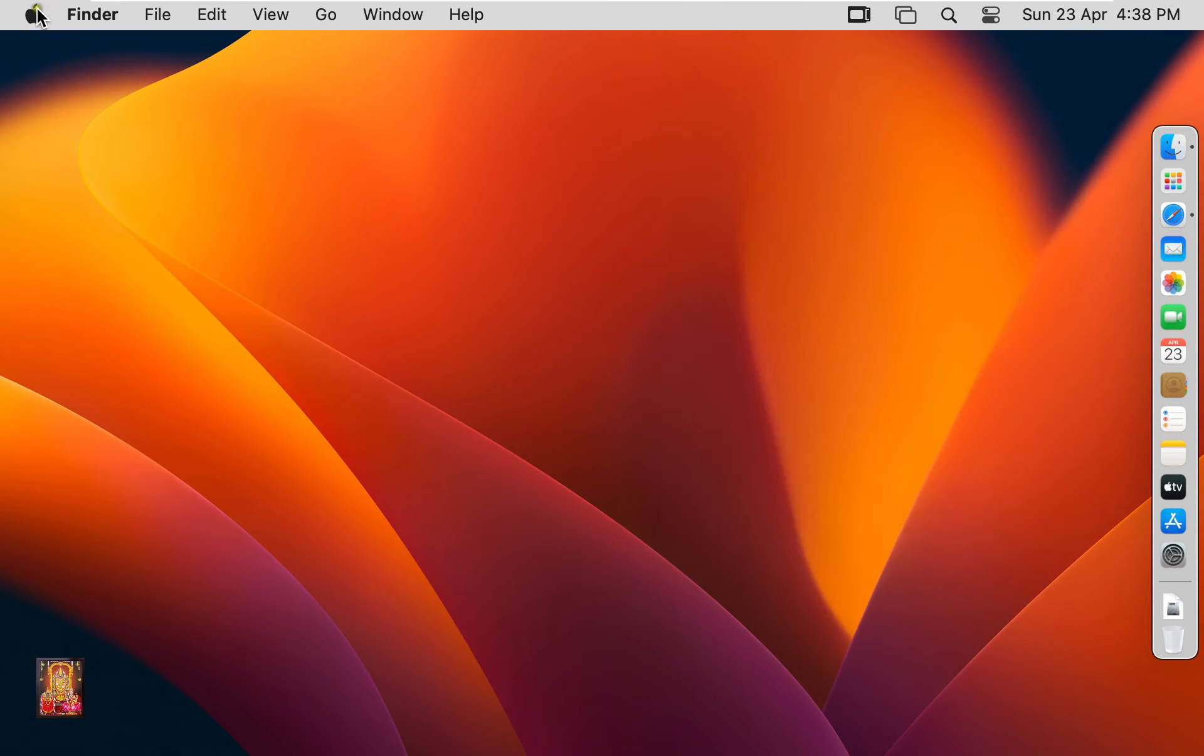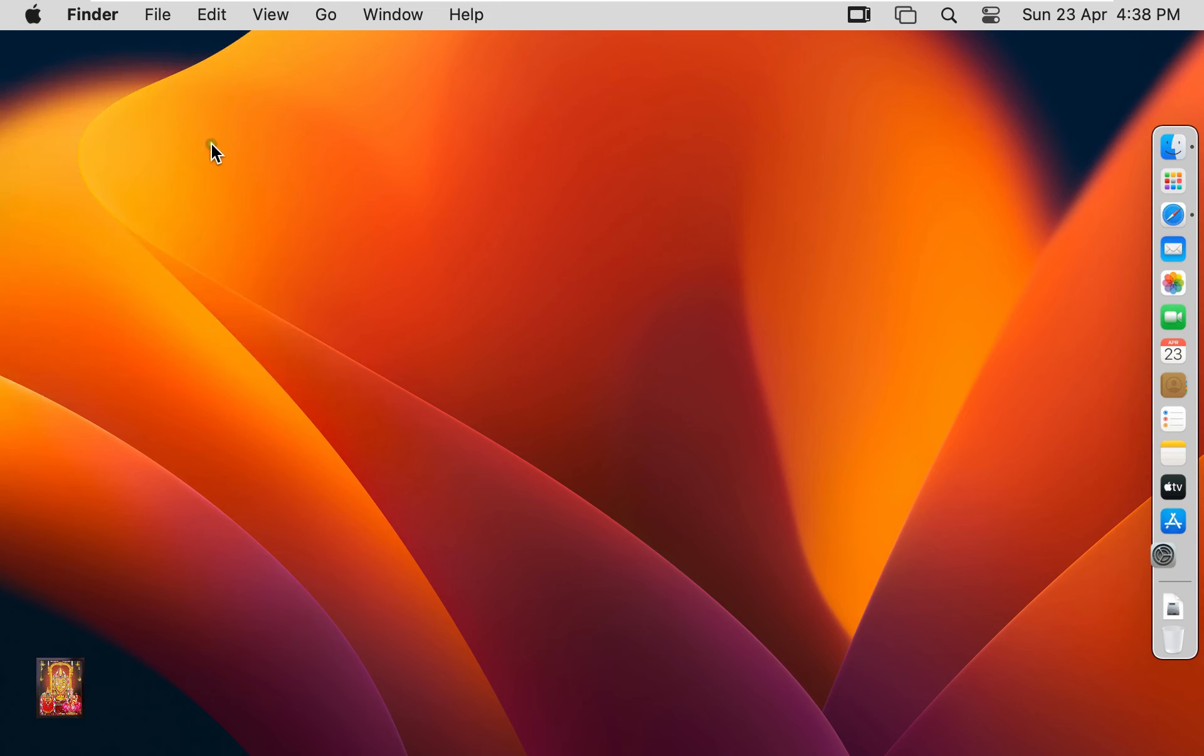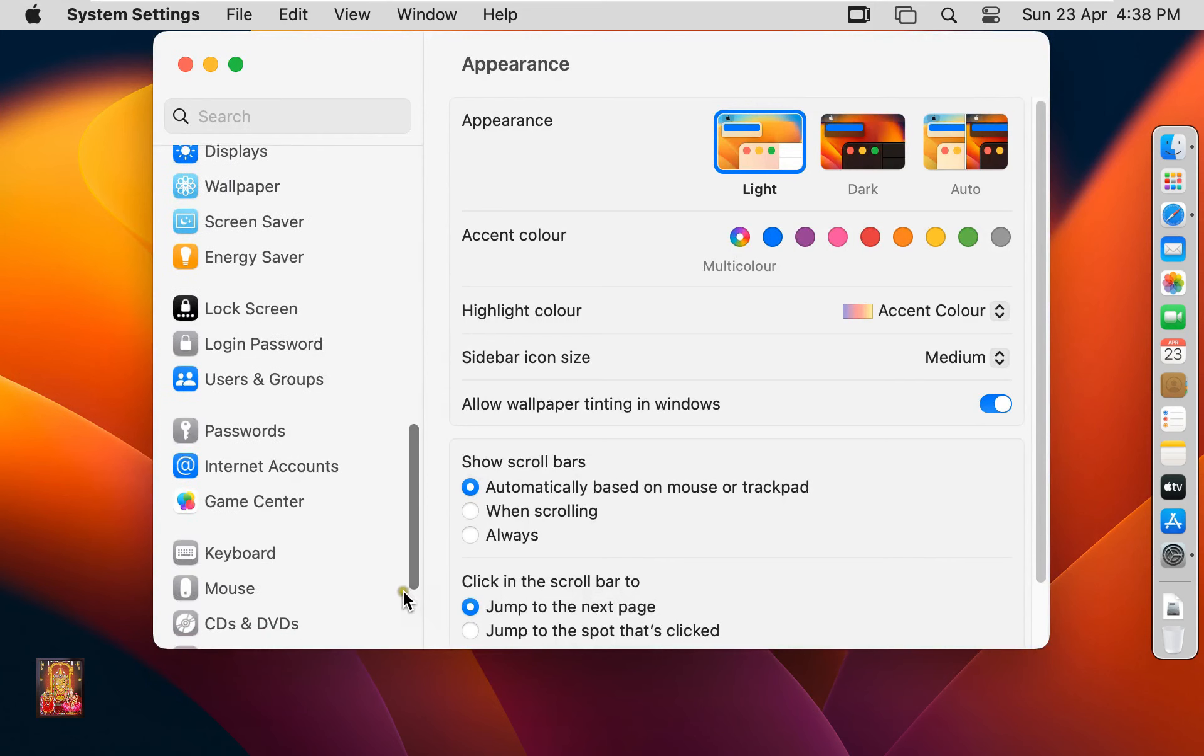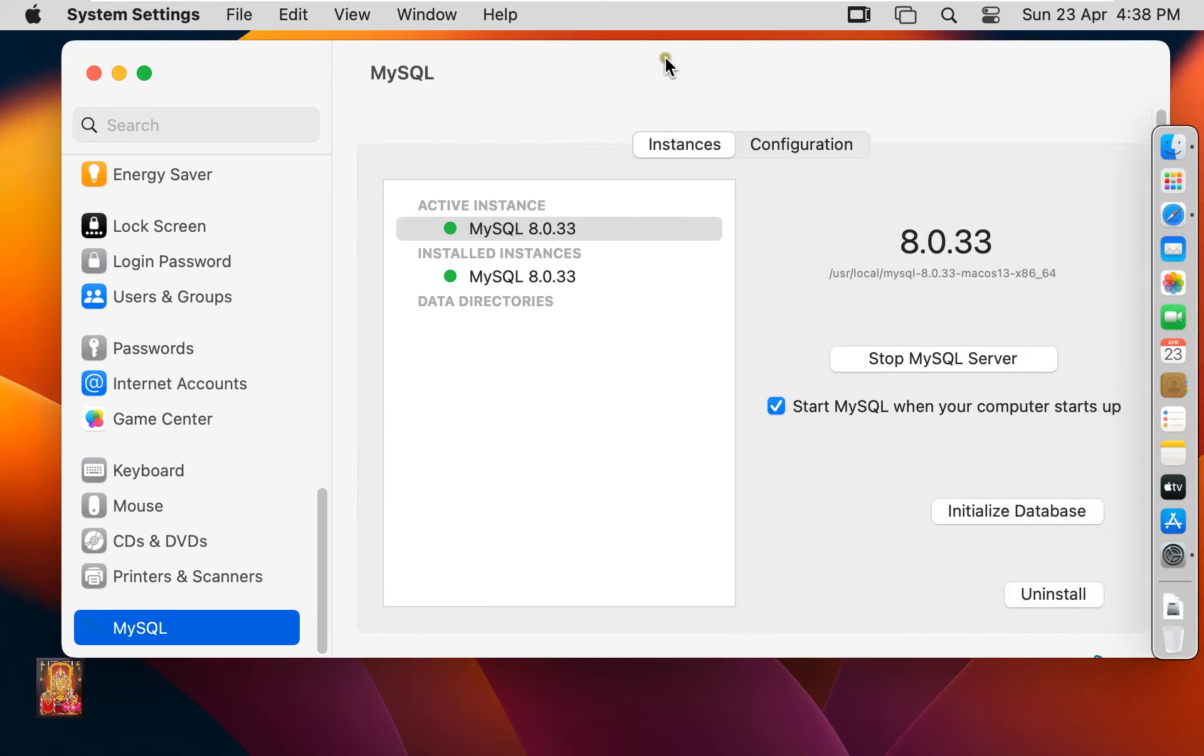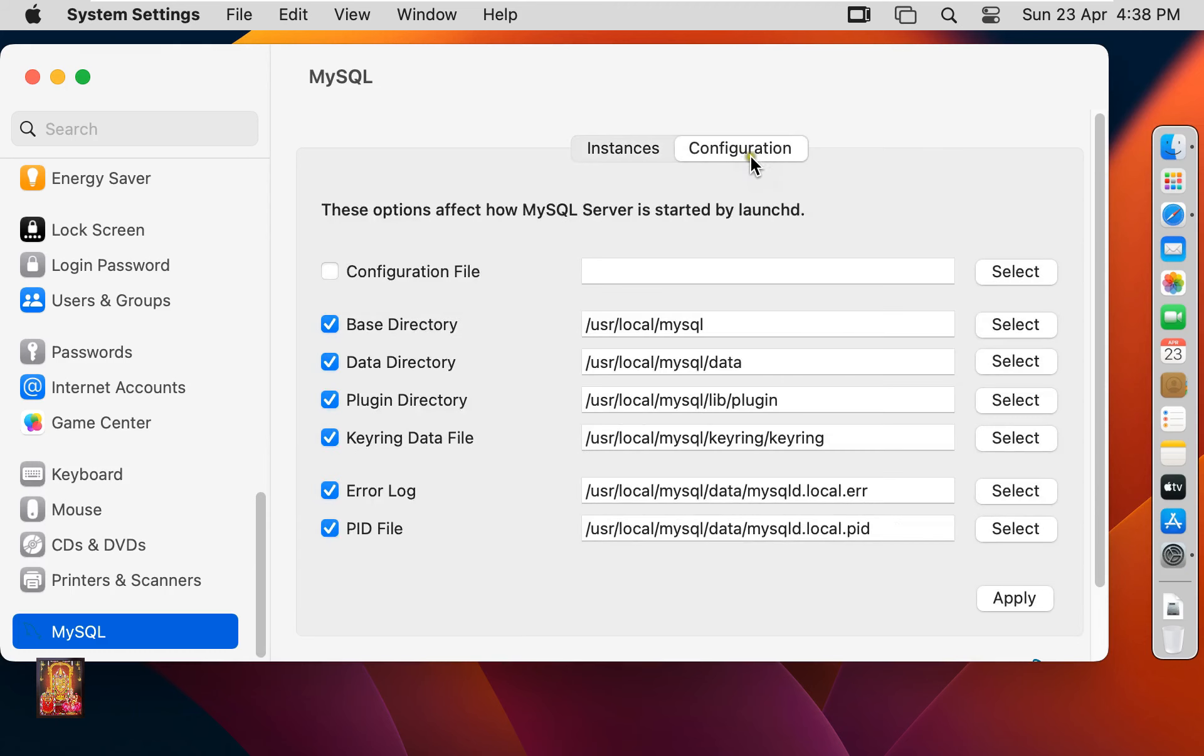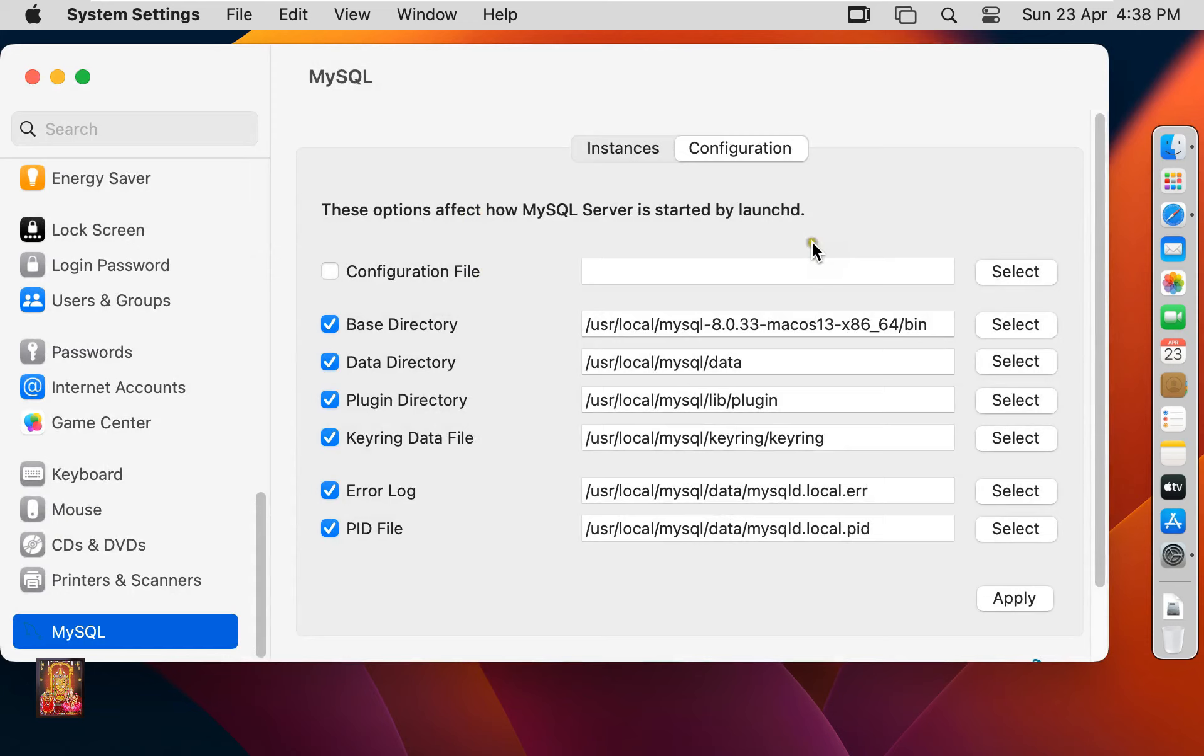Go to System Settings. Let's drop down to End. Click MySQL. As you can see, our SQL Server Instance is running. Click on Configuration. This is our base directory path. Click Select. Here is the MySQL directory path. Let's close it.